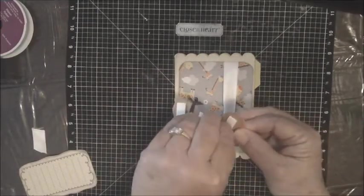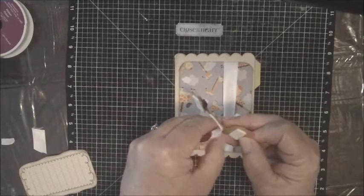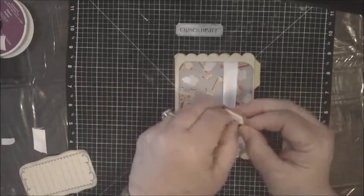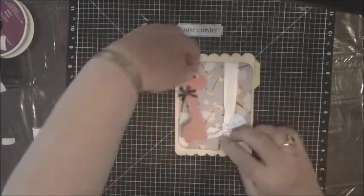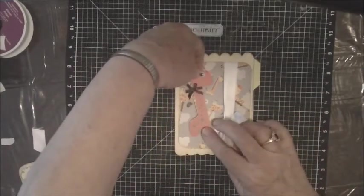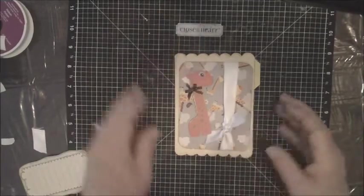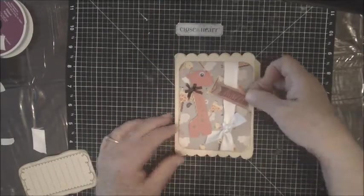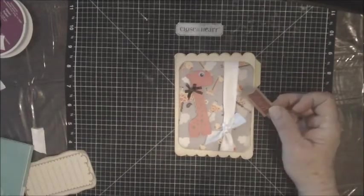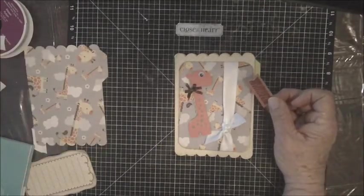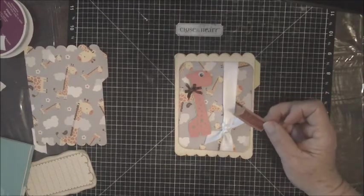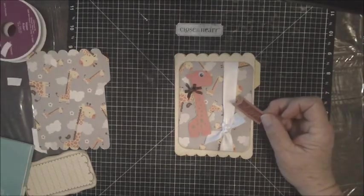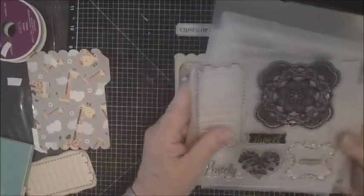He's going to be right here. I put some foam tape on the back. He's so cute and looks so cute on the giraffe paper. And then also on the front I used one of the stamps that's in the stamp set that comes with the Artbooking collection.